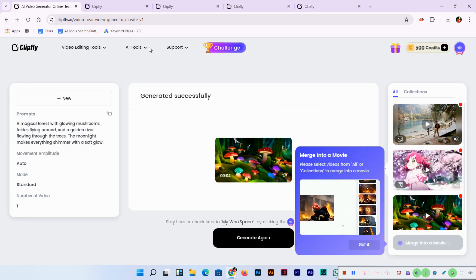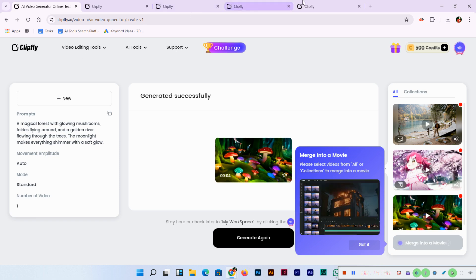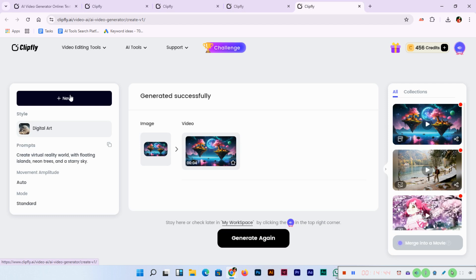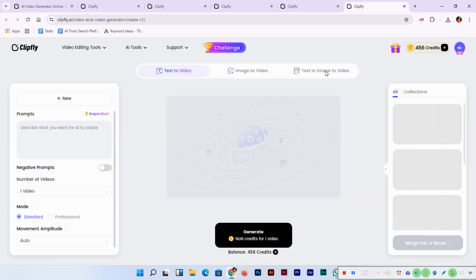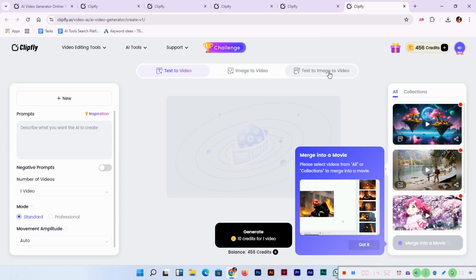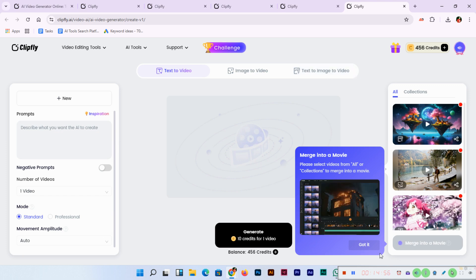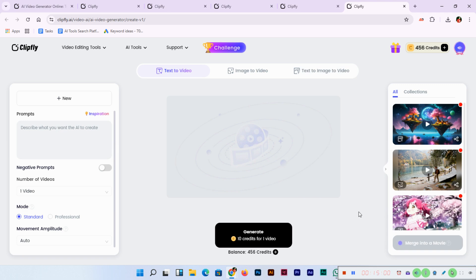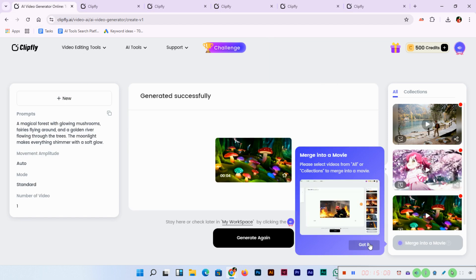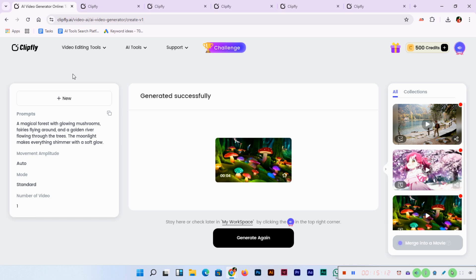In this video we have learned a lot about the AI video generator online offered by clipfly. It allows us to generate images and videos using prompts, using images, and using text to image to video. I hope you'll share this video with your friends, colleagues, and relatives so they can also learn and increase their professional skills. I highly recommend joining clipfly and generating AI content for your personal and professional projects. Please subscribe to my channel and press the bell icon so you get notifications of my upcoming videos. Thank you so much.